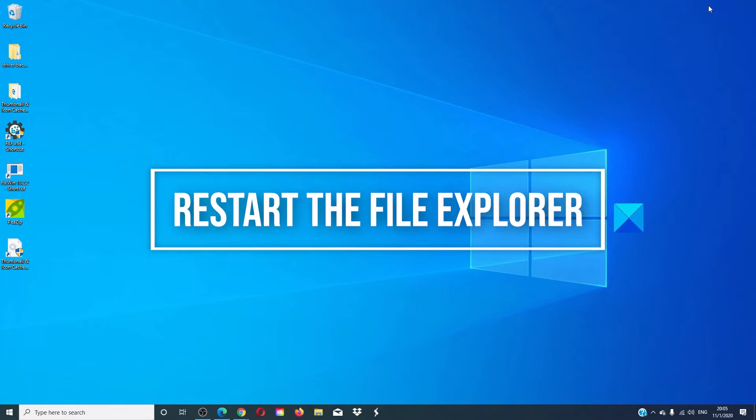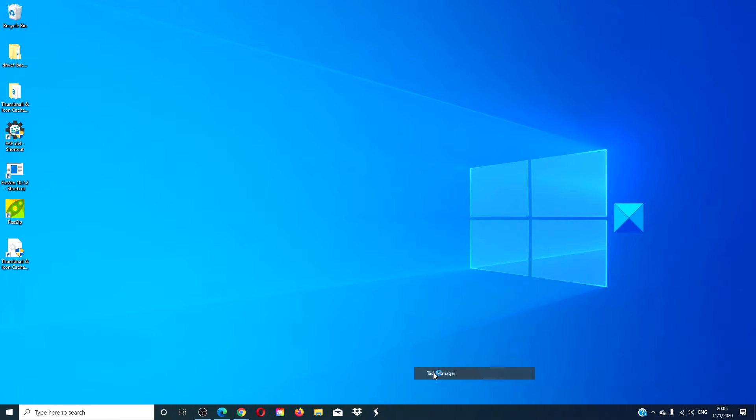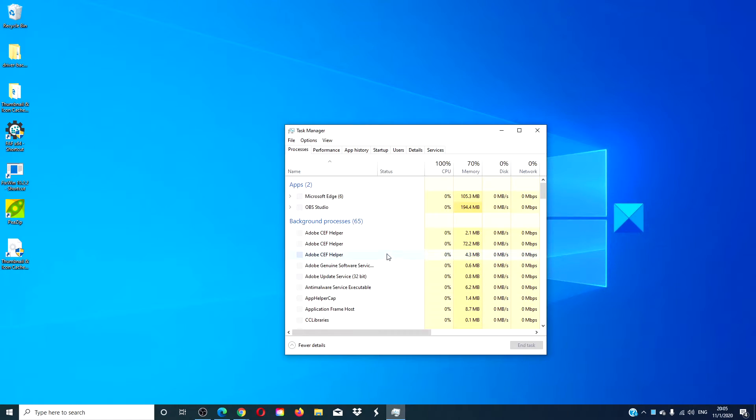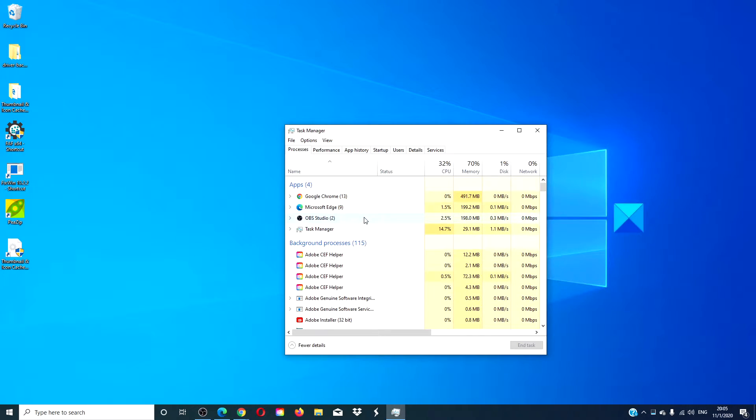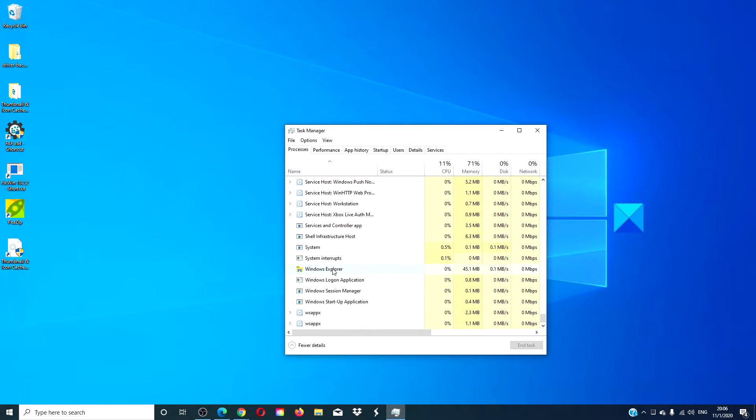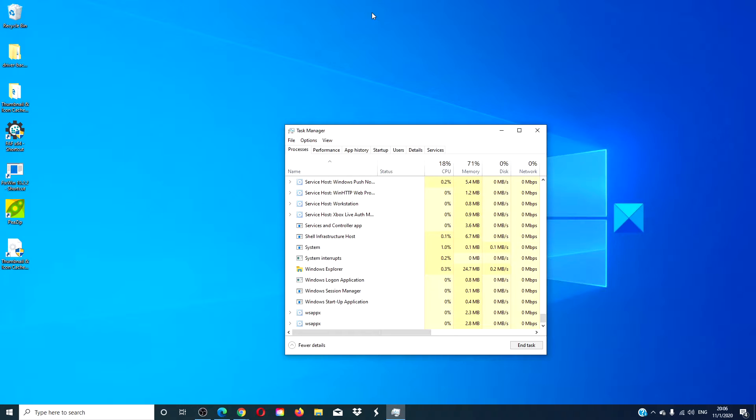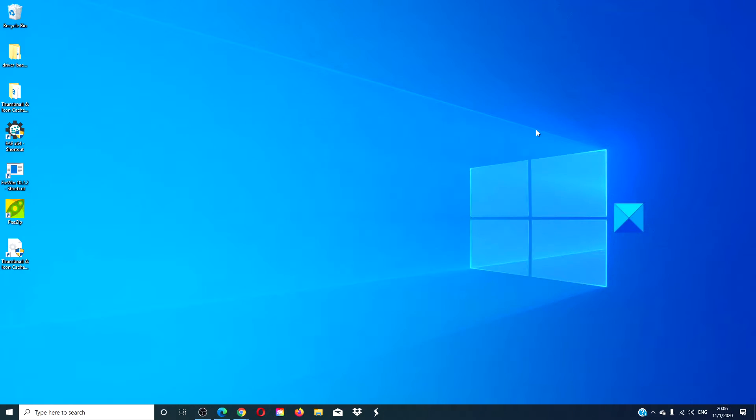Let's look at restarting the File Explorer. Open the Task Manager, look for Windows Explorer, right click on it, and tell it to restart. See if they reappear then.